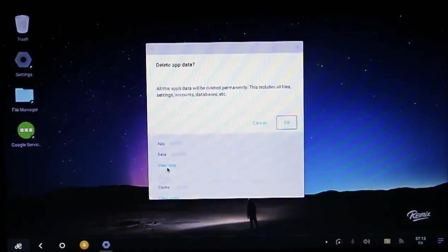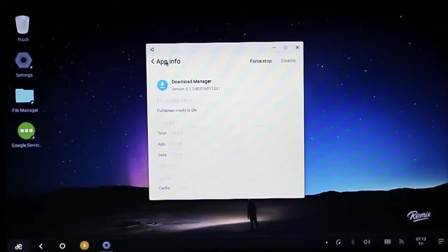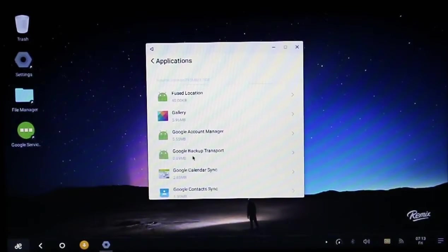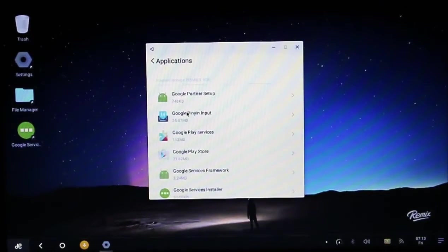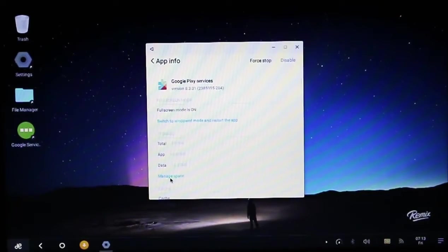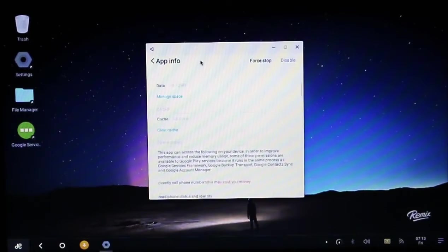Then go to Google Play Services, go down, it will show clear cache. Just remove the cache. After that go to Google Play, click clear data.